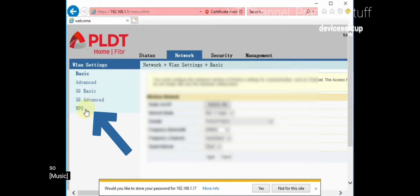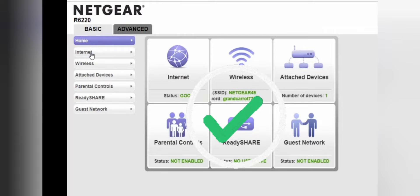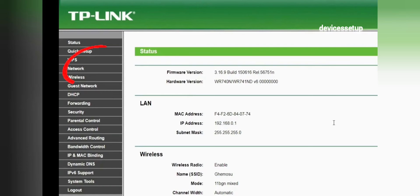Let me show you how to enable WPS on a Netgear router. First, log in to your router, then go to Advanced and select the WPS Wizard option. Enable the WPS from there.